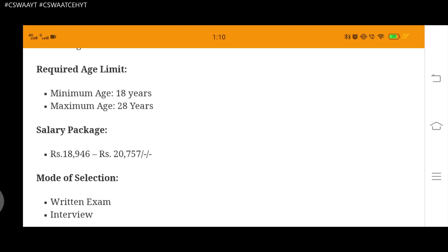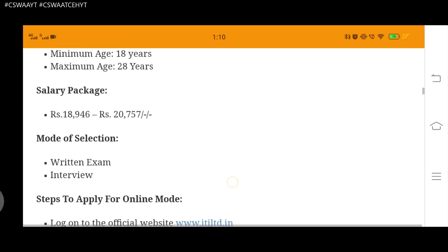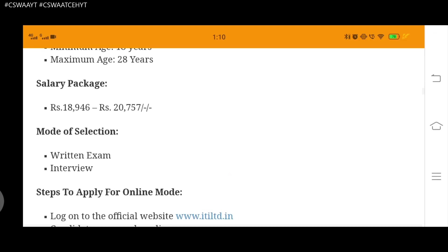Mode of selection: written exam followed by interview.